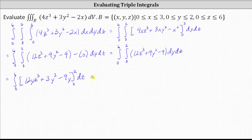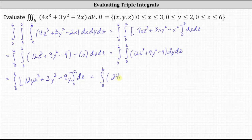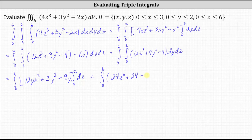Now we determine F(2) minus F(0) by performing substitution for Y. When Y is two, we have 12 times two times Z cubed, which is 24 Z cubed, plus three times the cube of two — the cube of two is eight, three times eight is 24 — giving us plus 24, and then minus nine times two, which is 18.